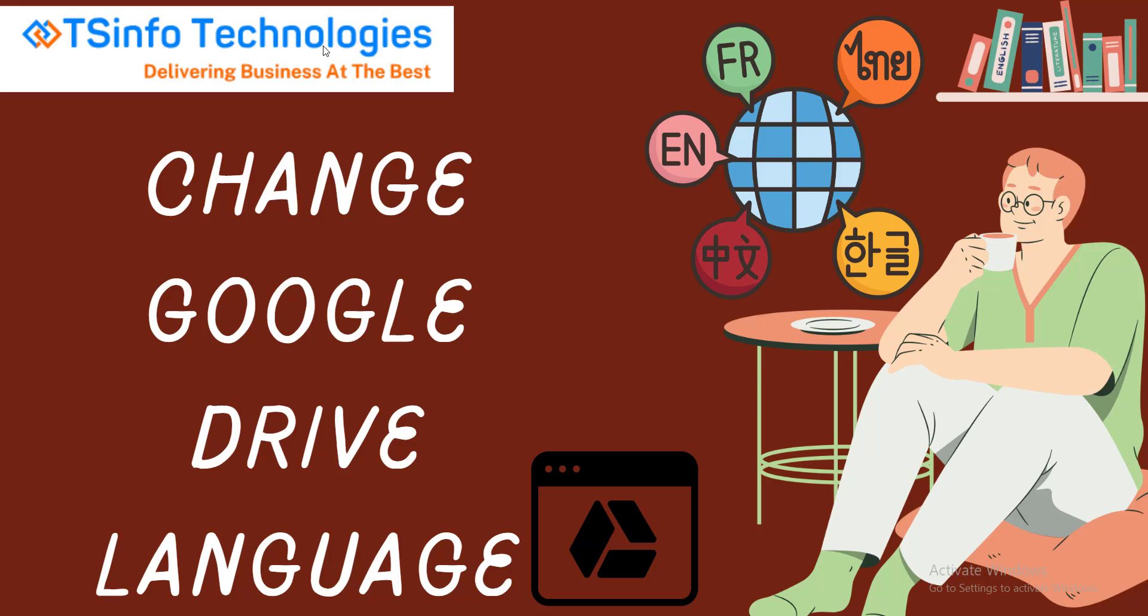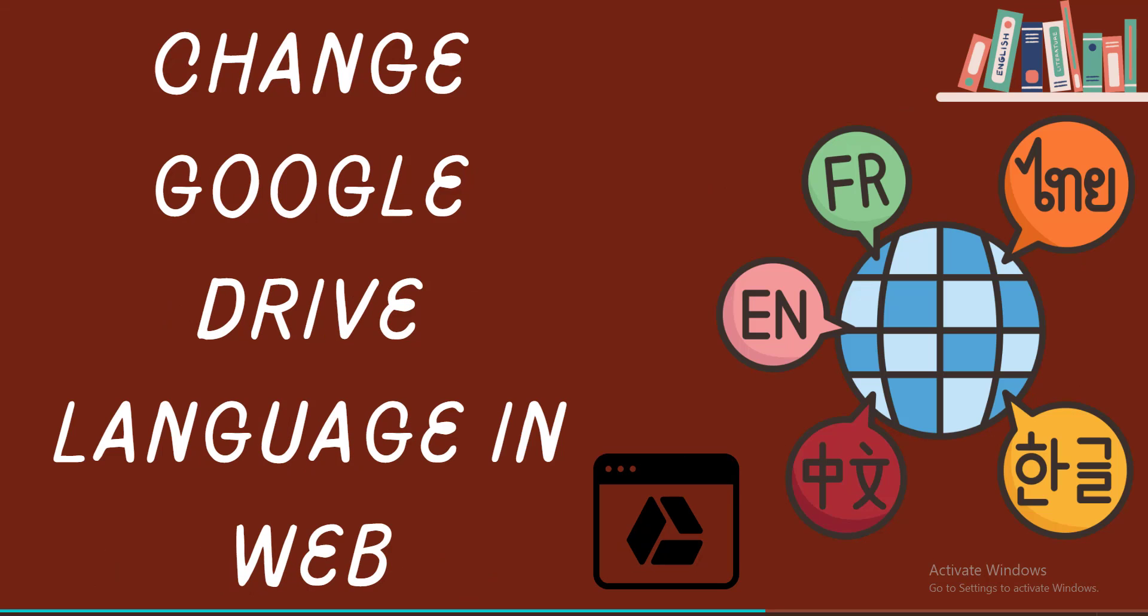Welcome to our YouTube channel. In this video, we're going to see how to change the Google Drive language. For that, we're going to look at the Google Drive web application.